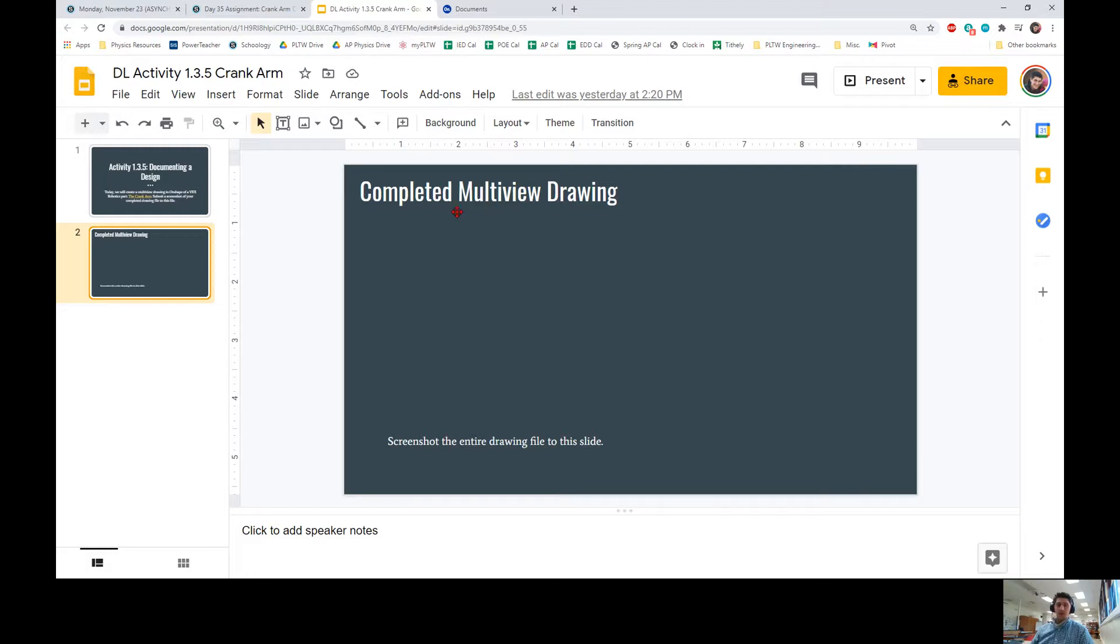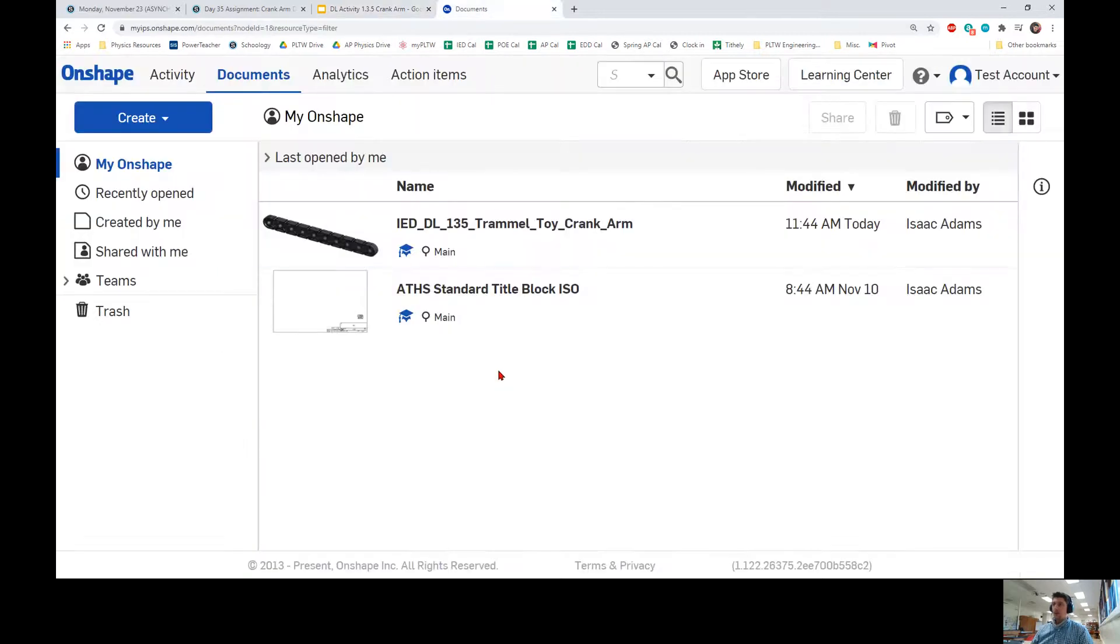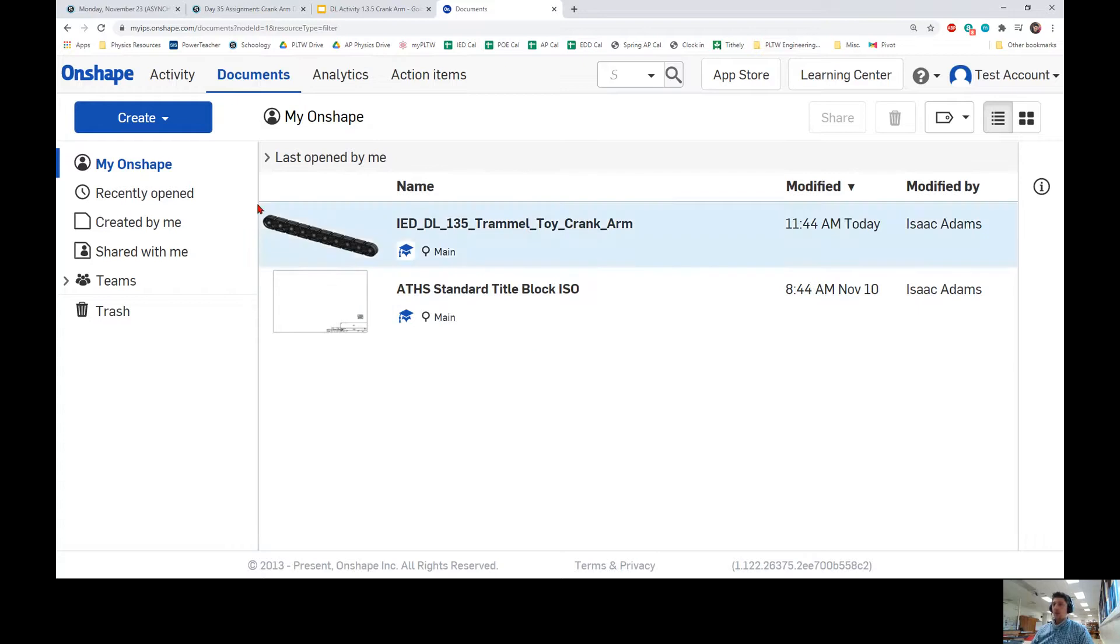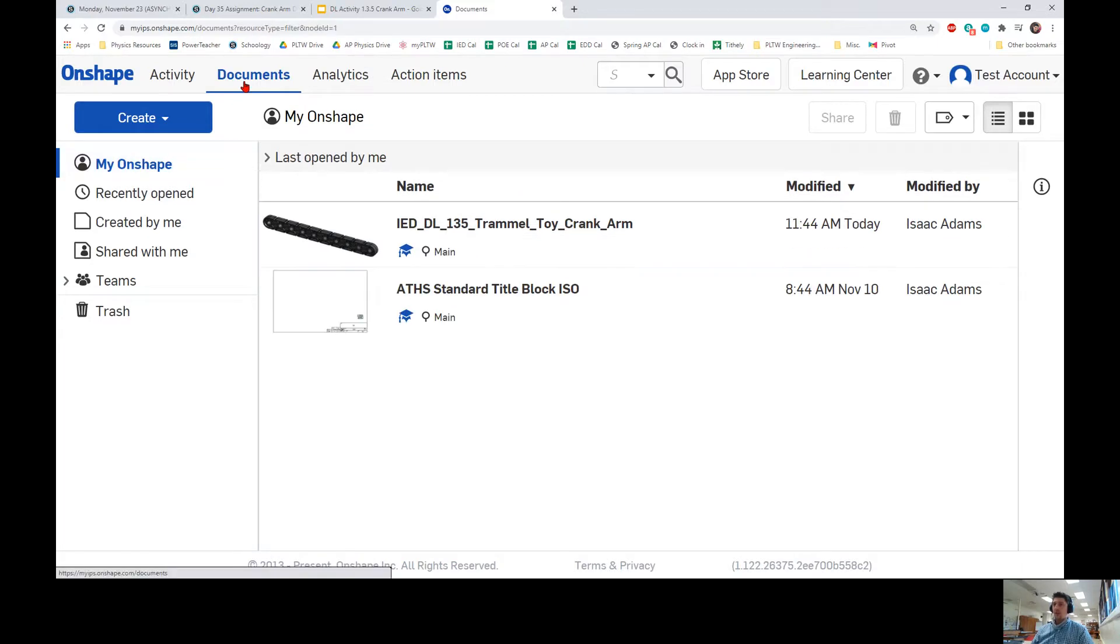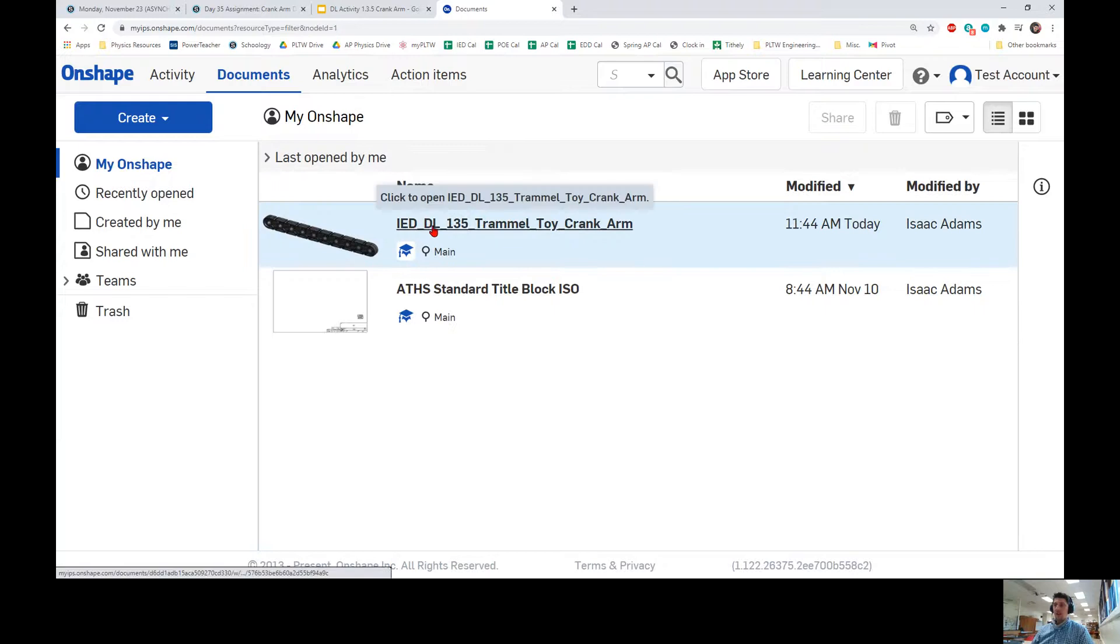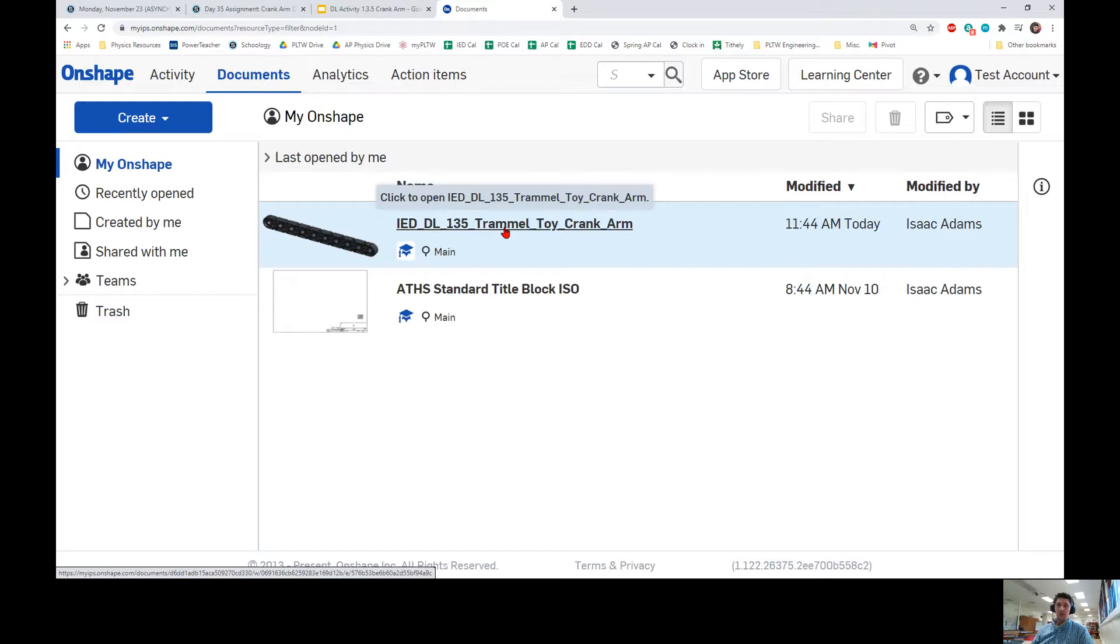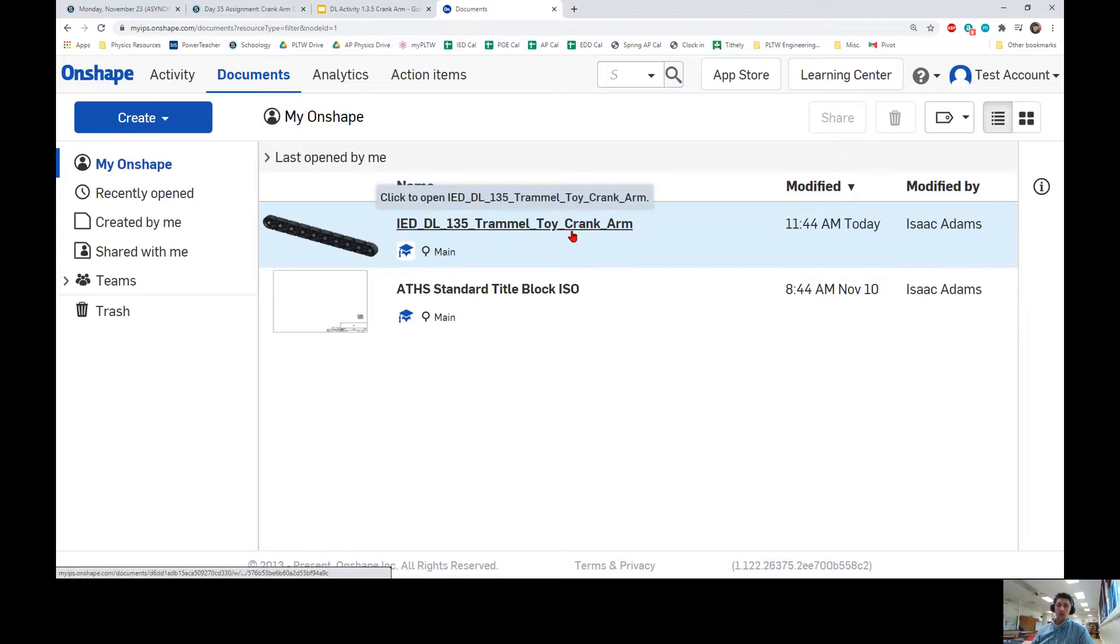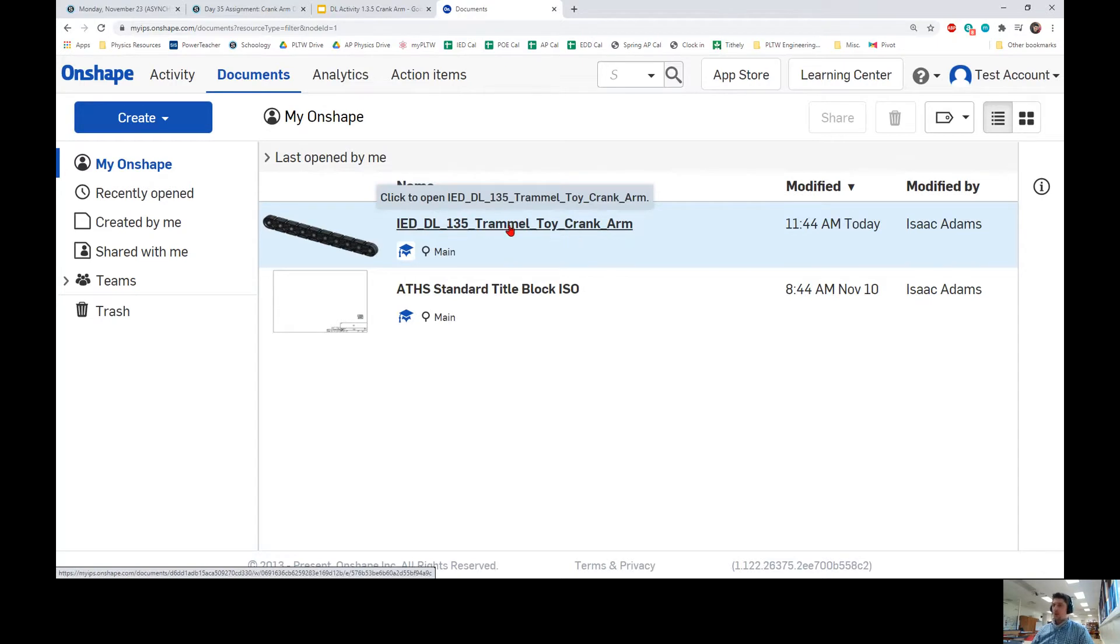The first thing that you need to do is open a new tab and go to Onshape. Remember, we always access Onshape from myips.onshape.com. I have Onshape open here and I am logged into a student account. The first thing you should see in the documents tab are the documents that you have created. Look carefully and find this document I have shared with everybody currently enrolled in Onshape: IED_DL_135_Trammel_Toy_Crank_Arm. You're going to click on this file.